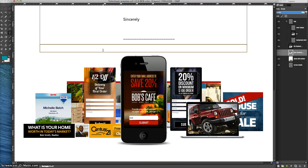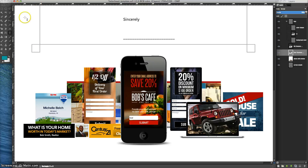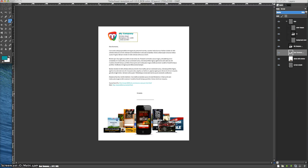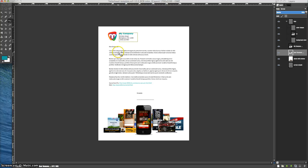So now that takes us to the graphic on the bottom of the page. Let's just zoom out and show you again what the letterhead looks like. I've shown you how you can change the information up here, the body copy, and now we're on to the graphic. So let's zoom in on that graphic a little bit.